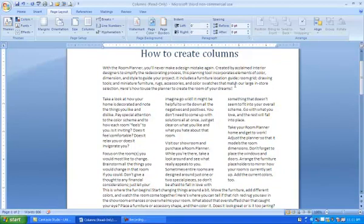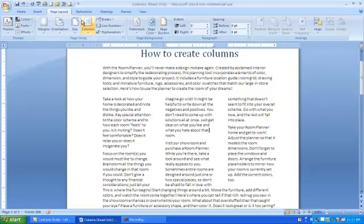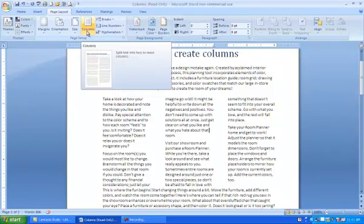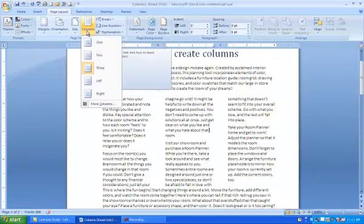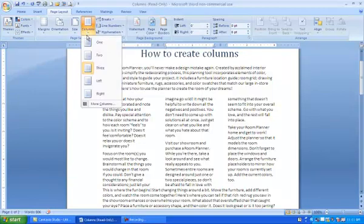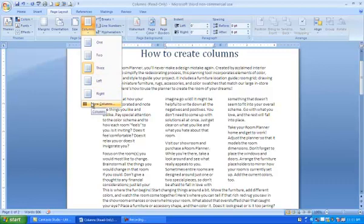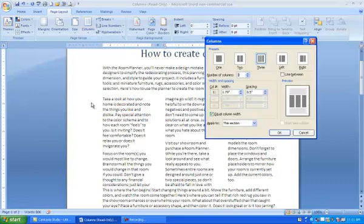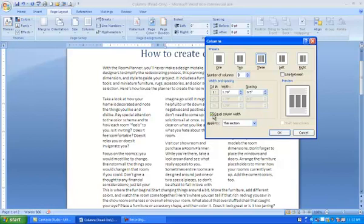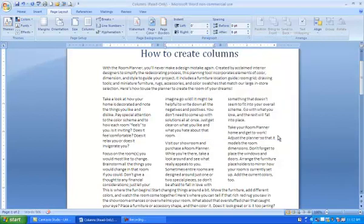To change the width of columns, click anywhere in any column. Then go up to Page Layout, click Columns. Come down and click on More Columns. Under the Columns dialog box, click the Equal Column Width checkbox. And here you can change the width and the spacing for your columns.